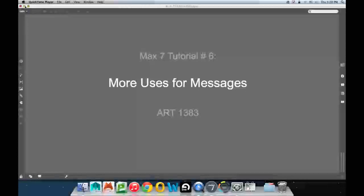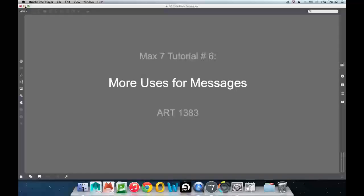Welcome to the MAX 7 tutorial number 6: More Uses for Messages.